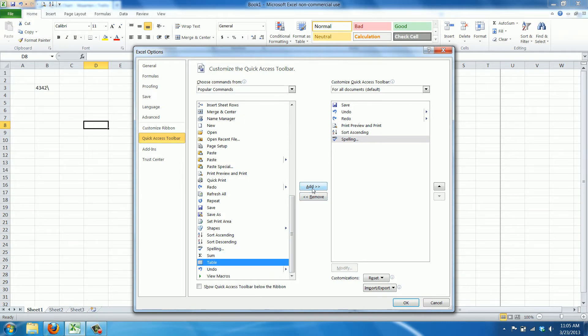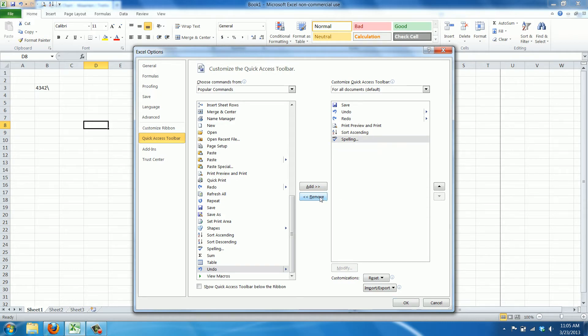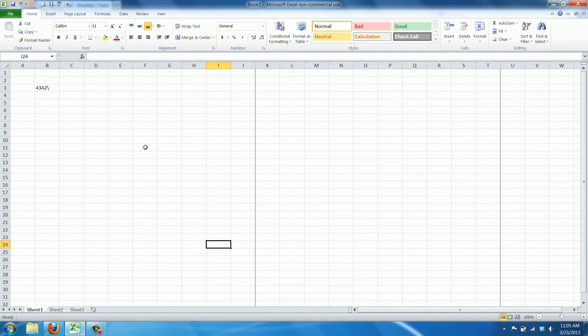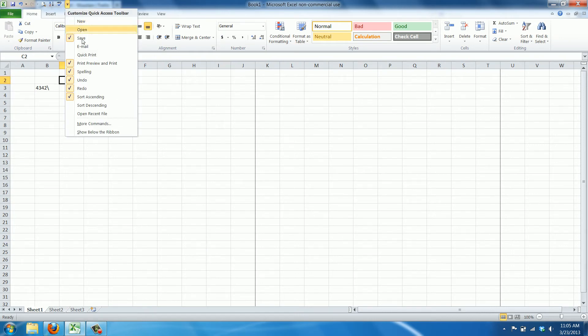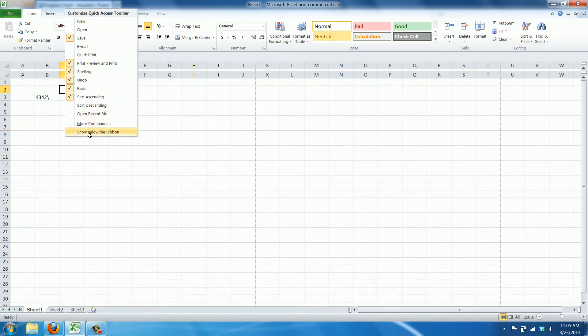You can click one here and click add, but I don't want table here so I'll just click remove. As you can see we have a spell checker here, and you can also say I want to show it below the ribbon.